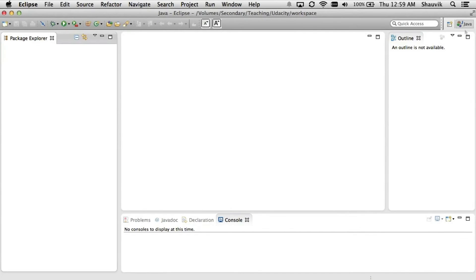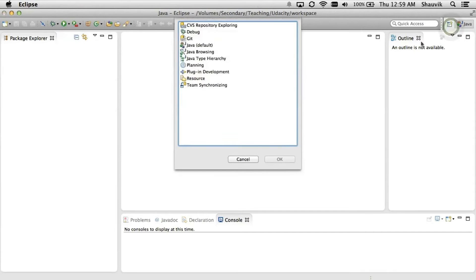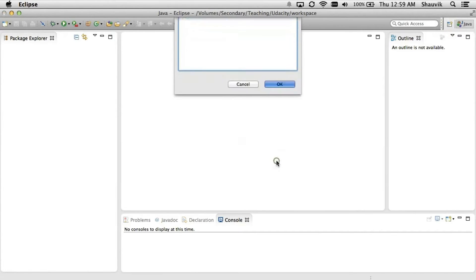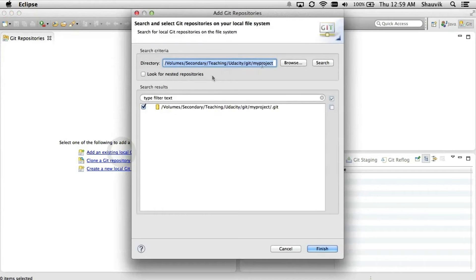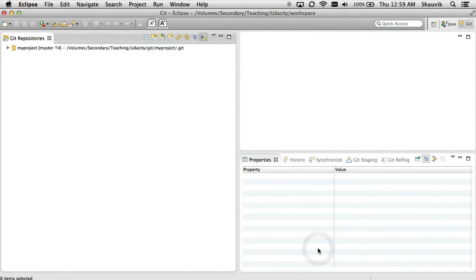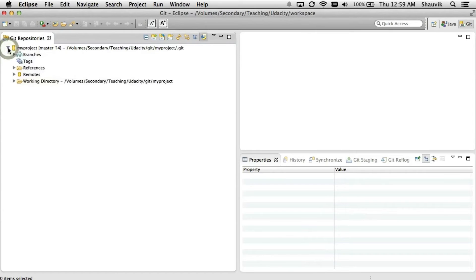We're going to go to the Git Repository perspective, which we can select here. When we click OK, you can see that our display will change. Since we don't have any repository yet, we are provided with the possibility of adding an existing local Git repository, cloning a Git repository, or creating a new local Git repository. We're going to add an existing local repository — the one that we created earlier — so we'll select it and click Finish.